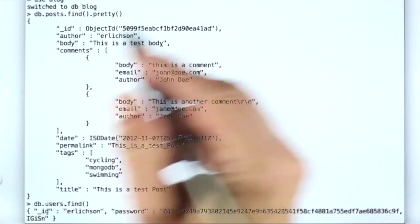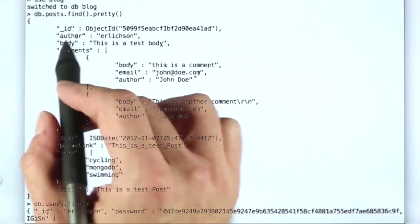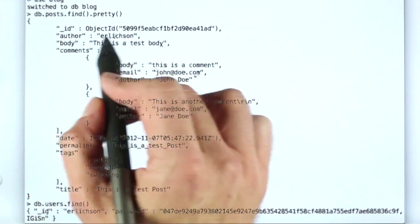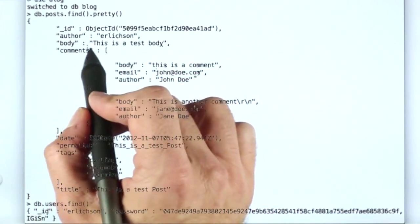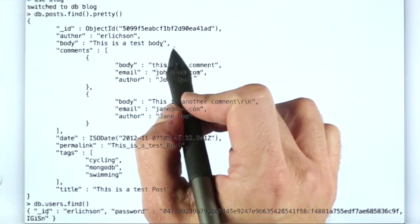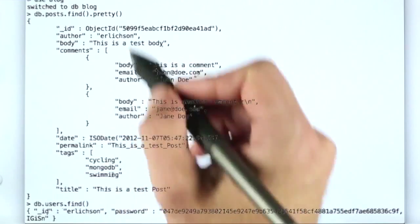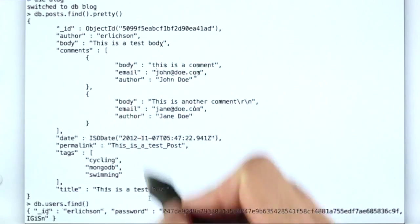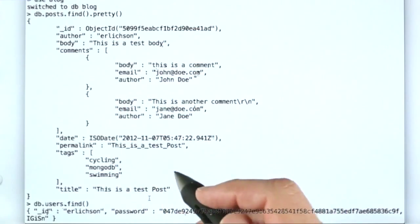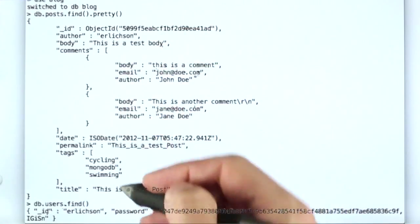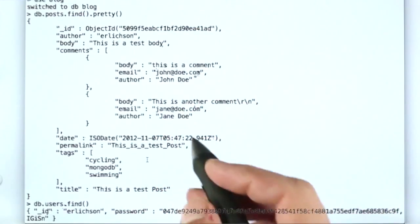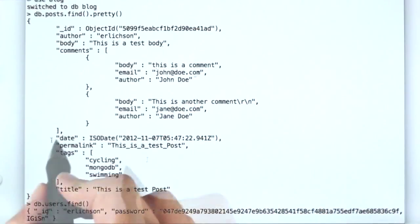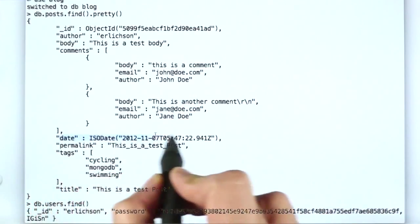So each of these documents has an ID and an author. I wrote this blog post. There's a body - 'This is a test body'. There's a title that's down here - 'This is a test post'. These are ordered in kind of a weird way because they were put in by a Python program, and it doesn't keep the dictionaries ordered in any particular way. This is the date here that the blog post was posted.